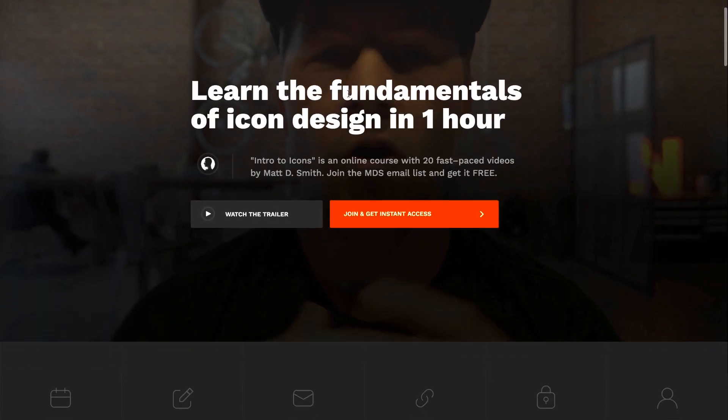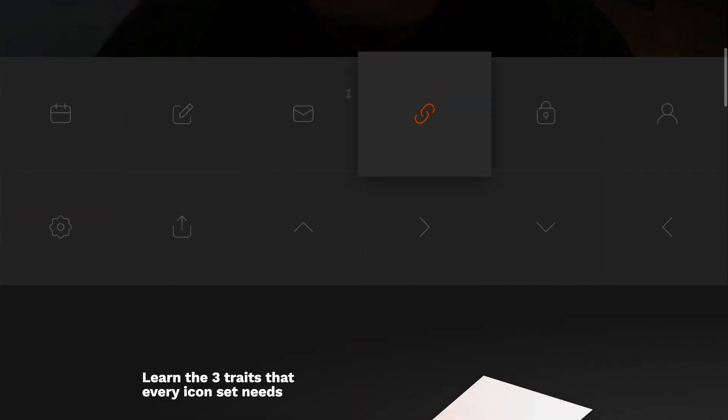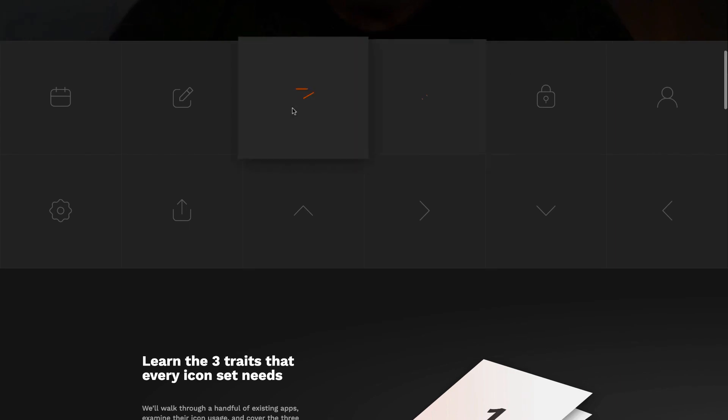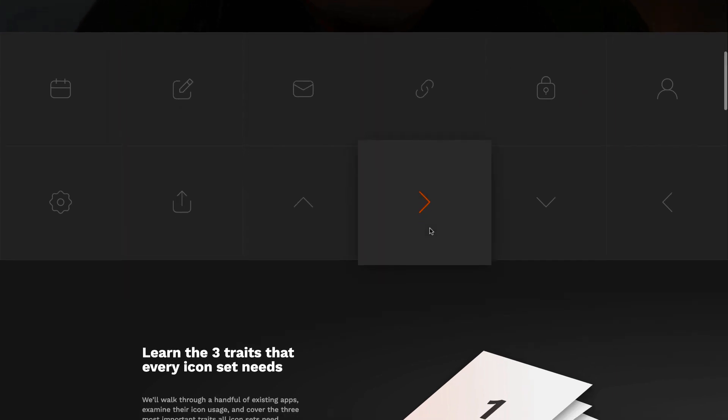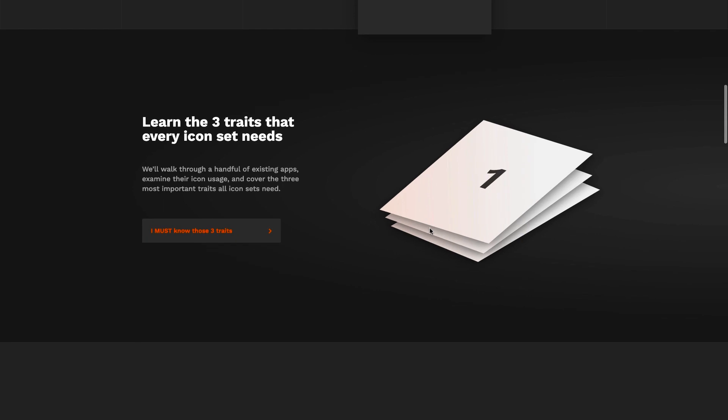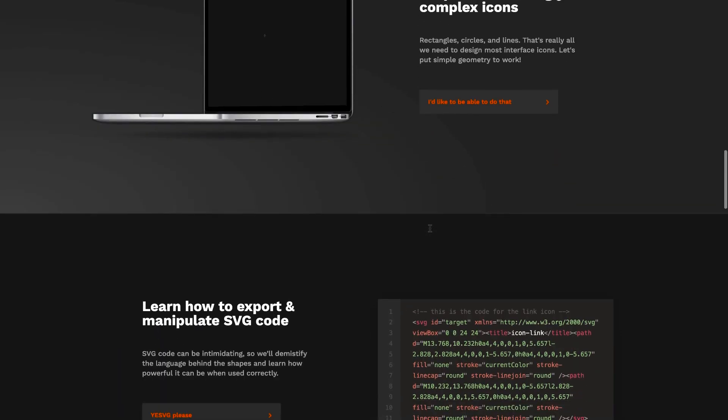I also want to share Intro to Icons, a really fast-paced course on the fundamentals of icon design. It was created by Matt D. Smith. It's a free course with around 20 videos divided into three sections, going from the basics to actually creating icons. I highly recommend it and I'm going to add a link. It's pretty cool.